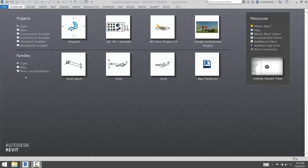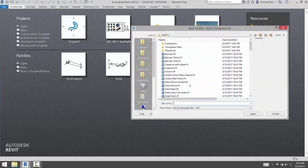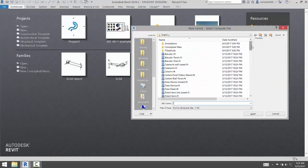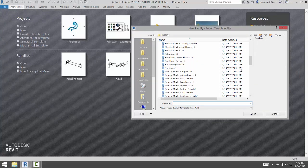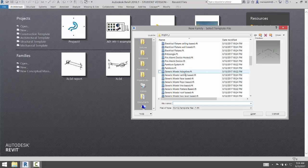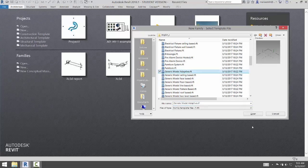What you're going to do is create a new family. Go to Family and New, and you're going to scroll down to Generic Model Adaptive. Select the Generic Model Adaptive and click Open.